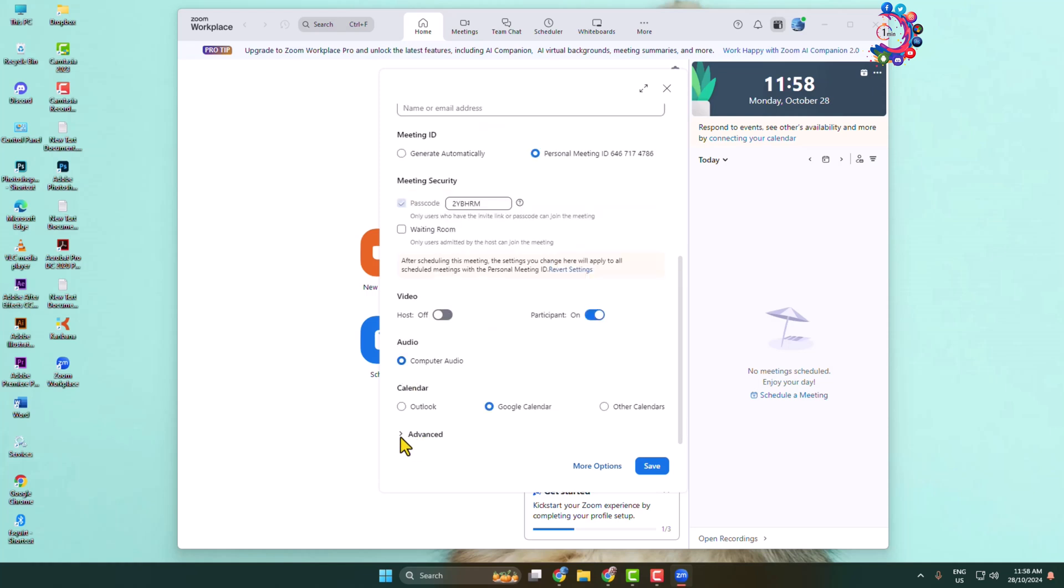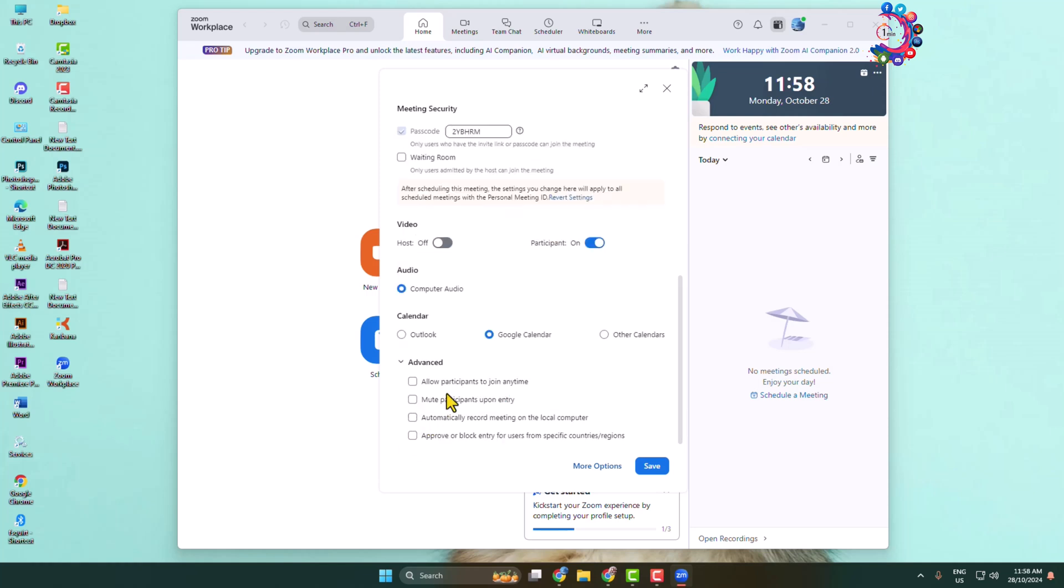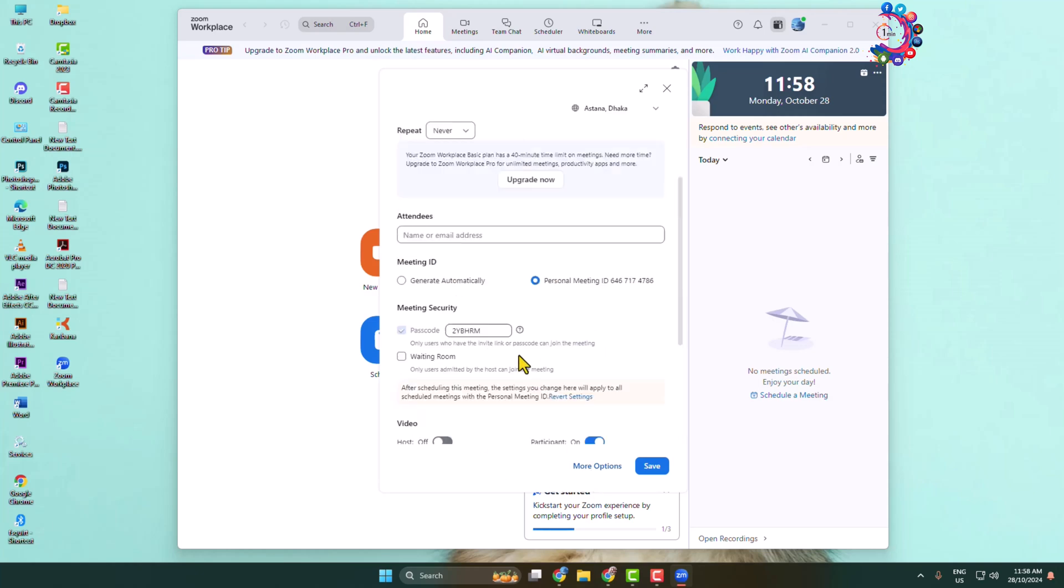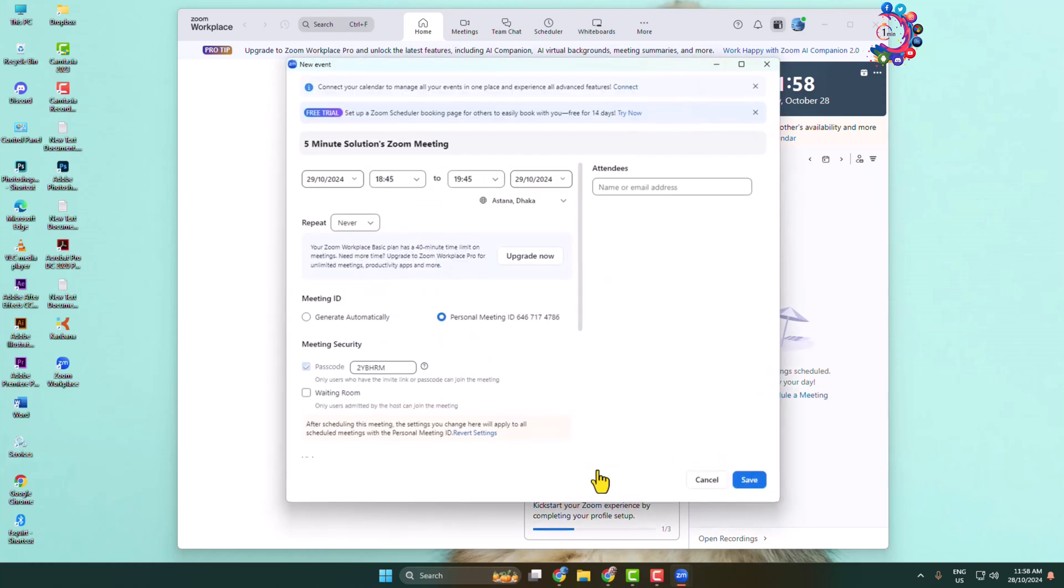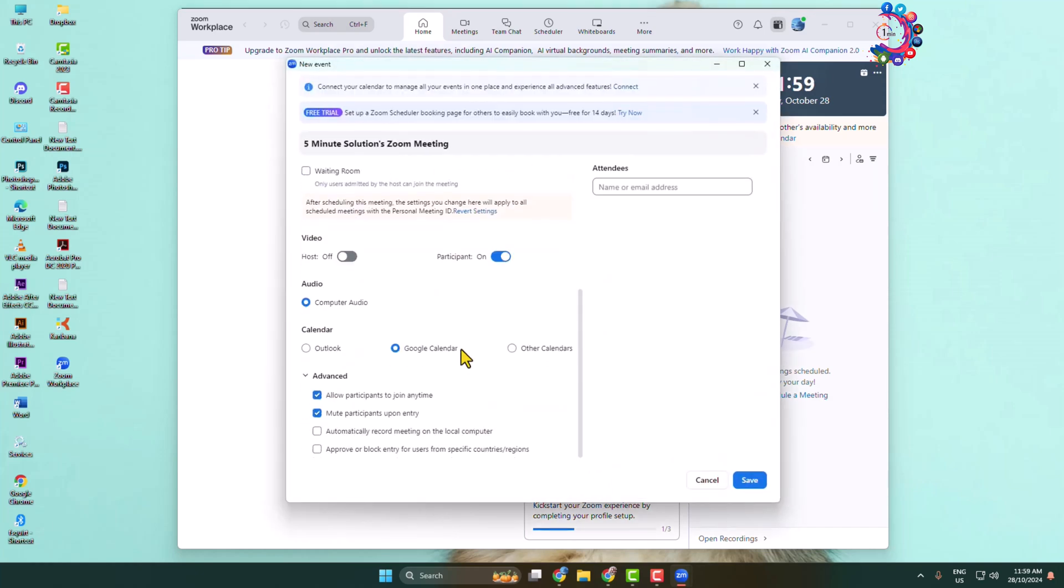Now expand the advanced options. Here you can change allow participants to join any time, mute participants upon entry, so customize these options. Click on more options and you will find more options. Now click on save.